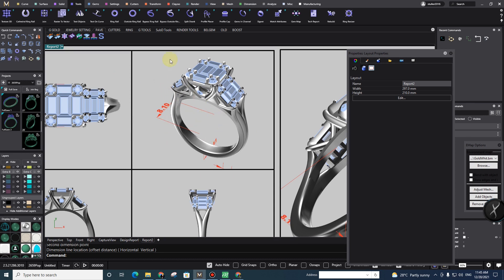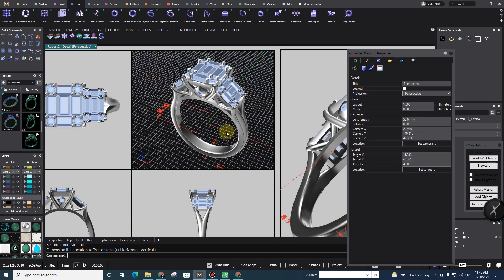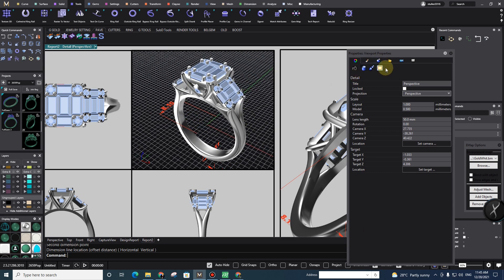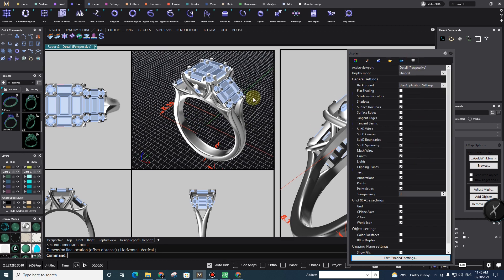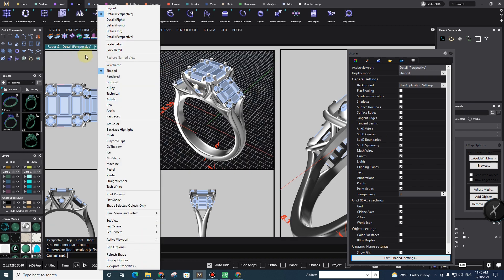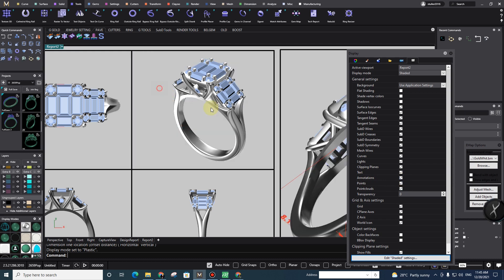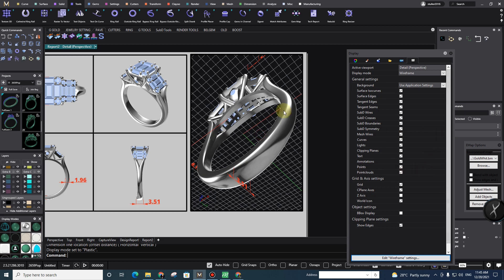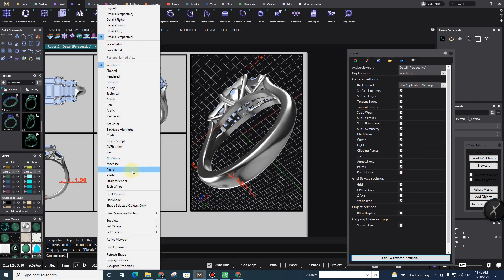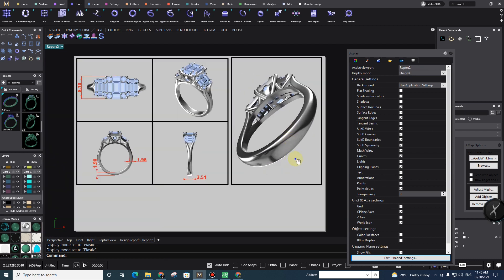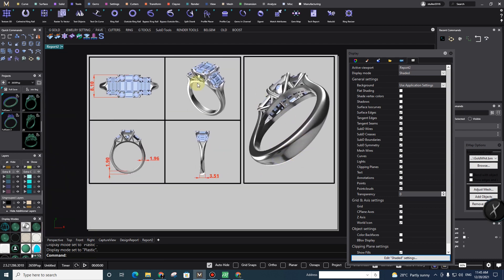As you can see, those dimensions also show up in our perspective view, which we don't want. To get rid of them, double-click into that viewport, go to Display Options, change the display mode to Plastic or something similar, and then uncheck annotation showing. Do the same for any other perspective views — go to Plastic mode and uncheck annotations so you won't see any dimensions or annotations there.